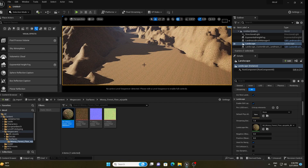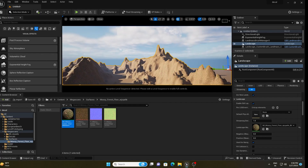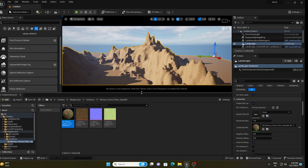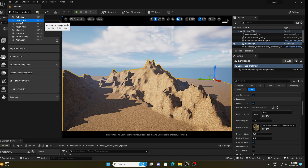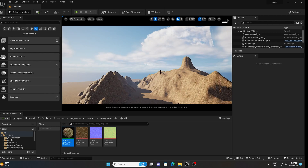Don't worry about the tiling effect — this material is just for reference. Our next step will be importing the castle model. I want to change the style a little bit, so give me a moment.